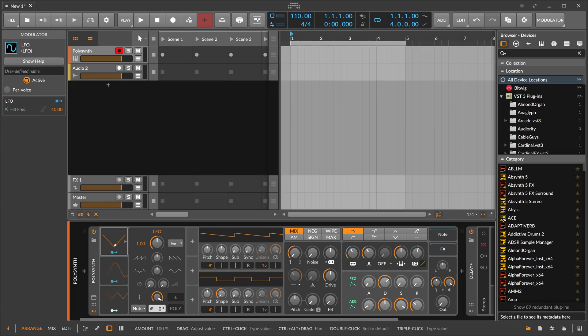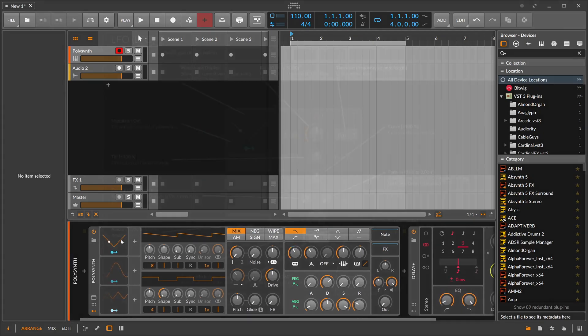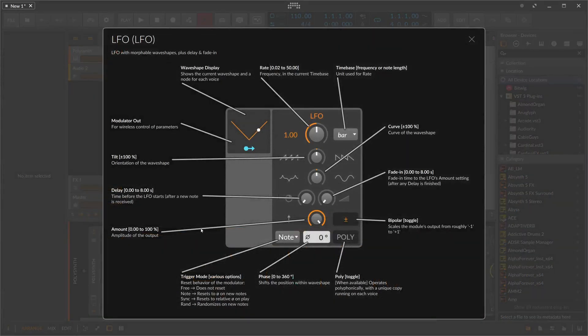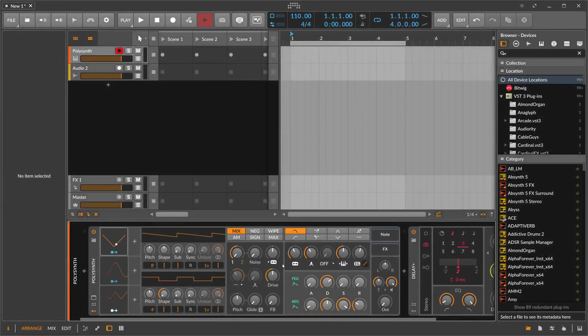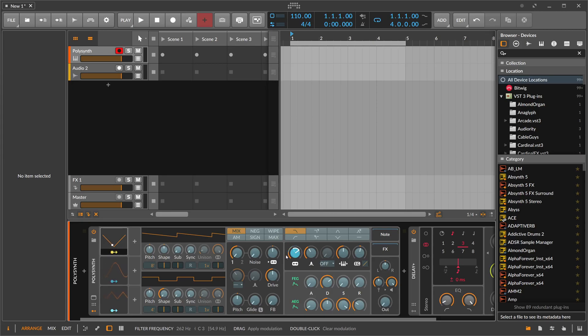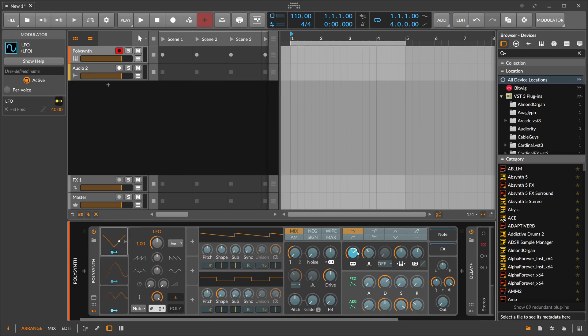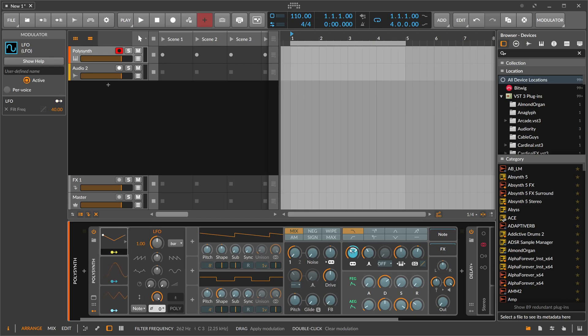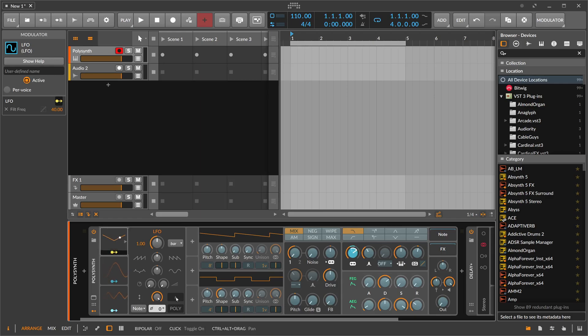Then we have here the bipolar option, which means you can see here we modulated the knob in the negative range and the positive range. If you don't want to do that, you only want to have it modulate in the positive range, then you just disable this and you can see now it goes here from the original knob position up to the modulation amount we dialed in. Switch it back here to bipolar, you can see it goes also in the negative range to the same amount.